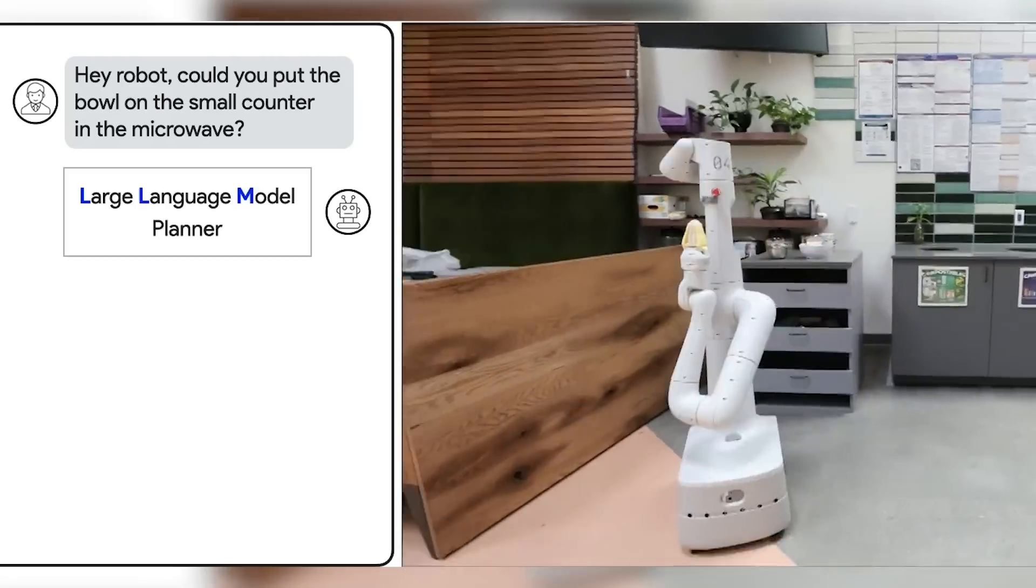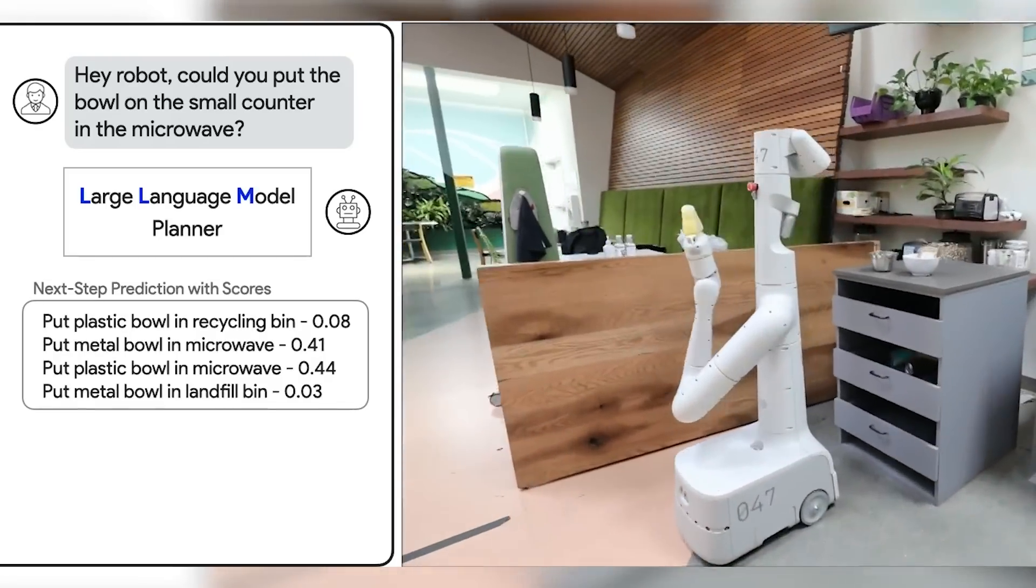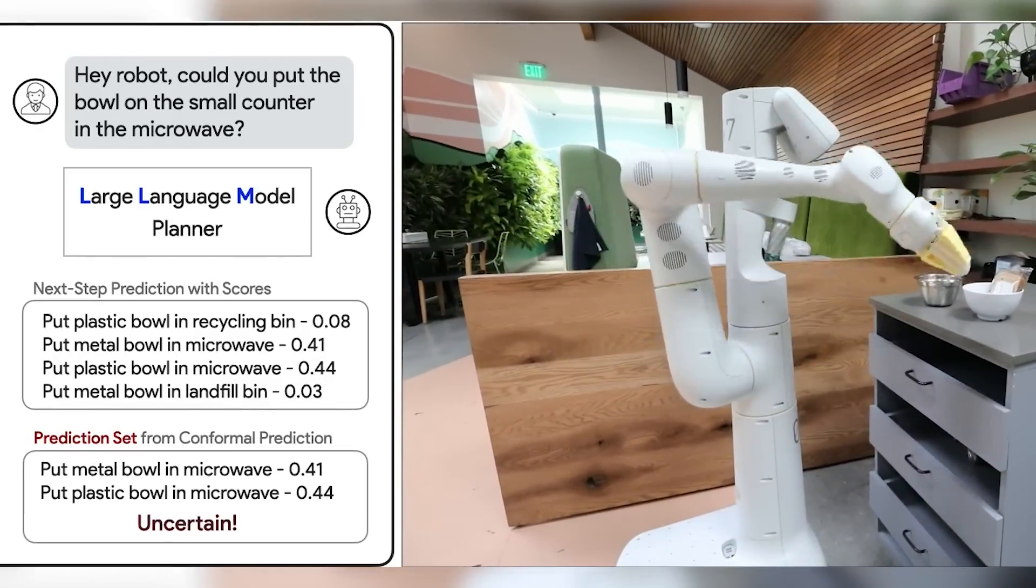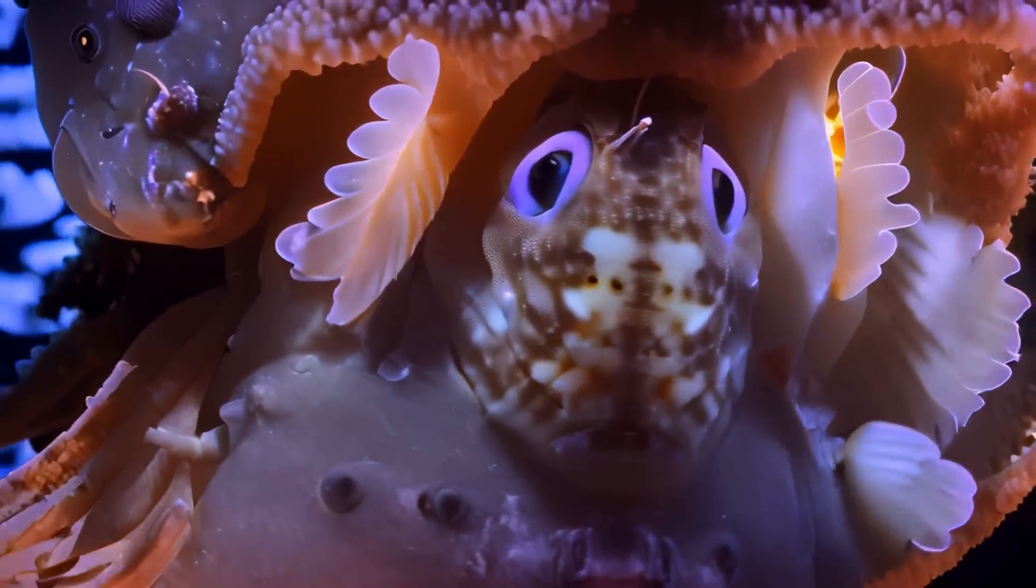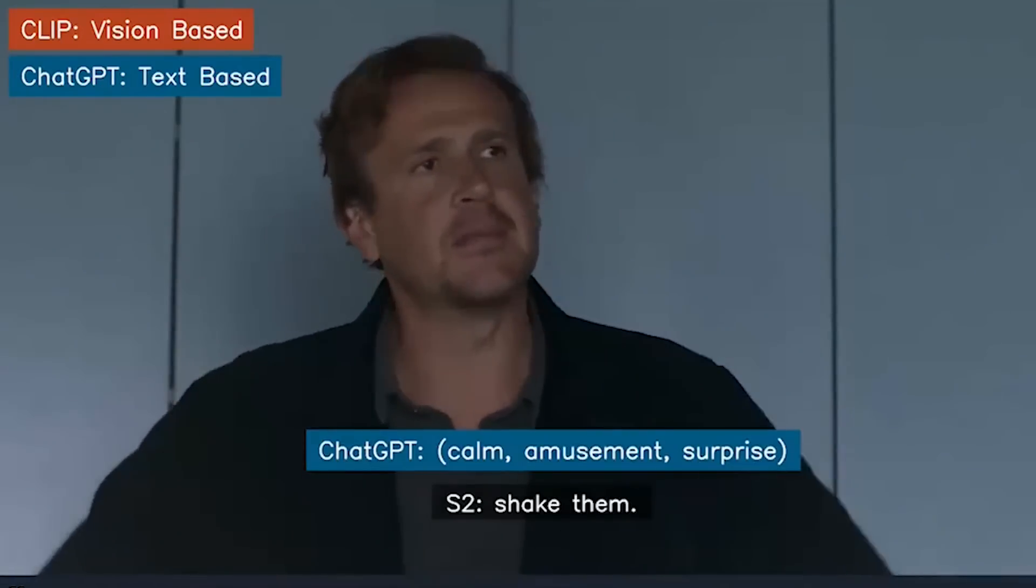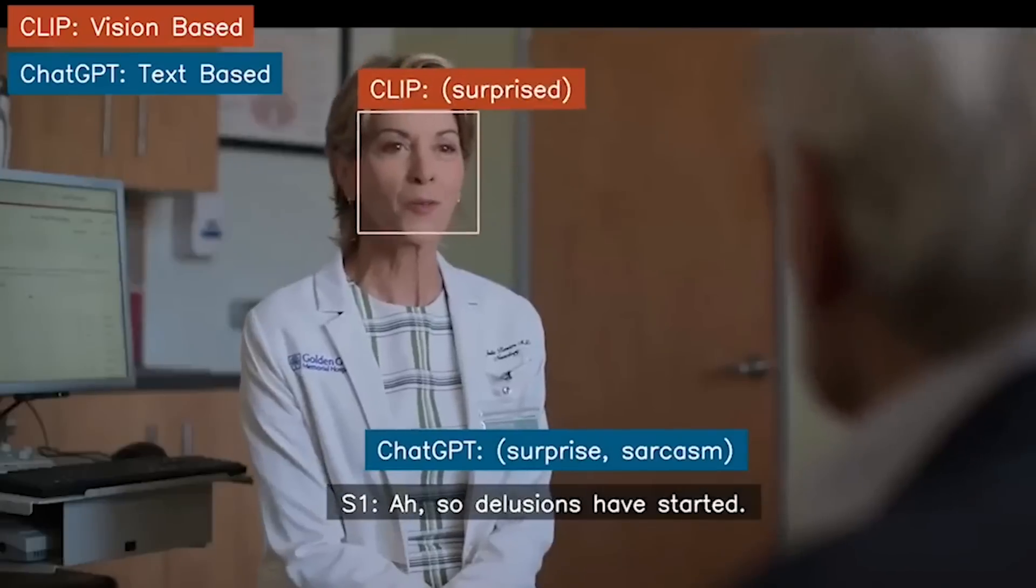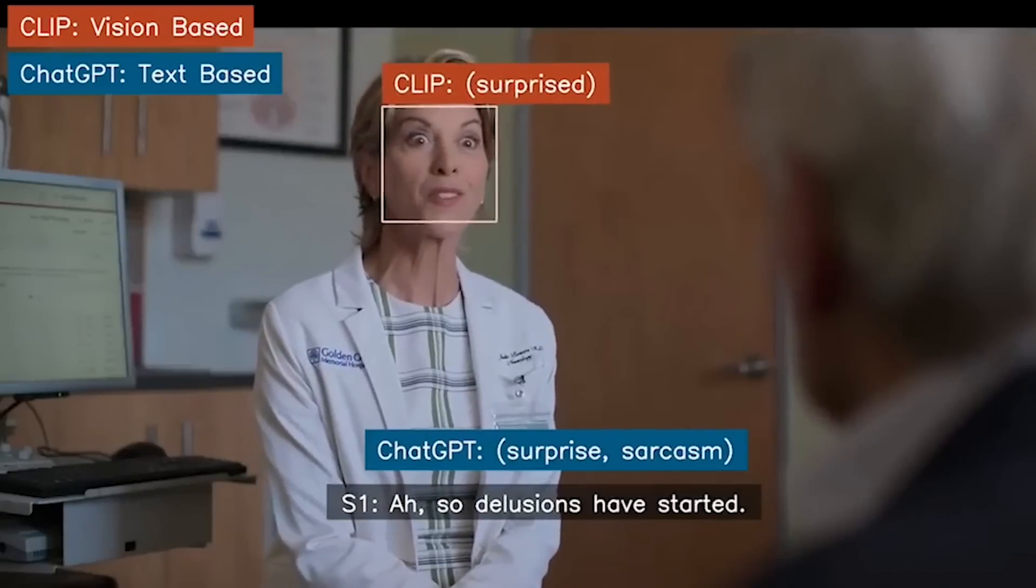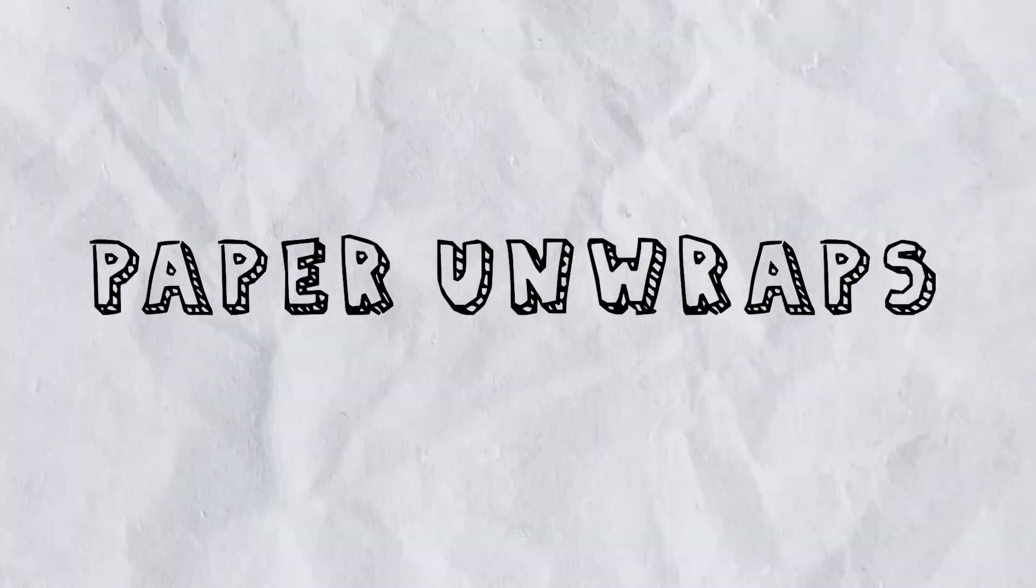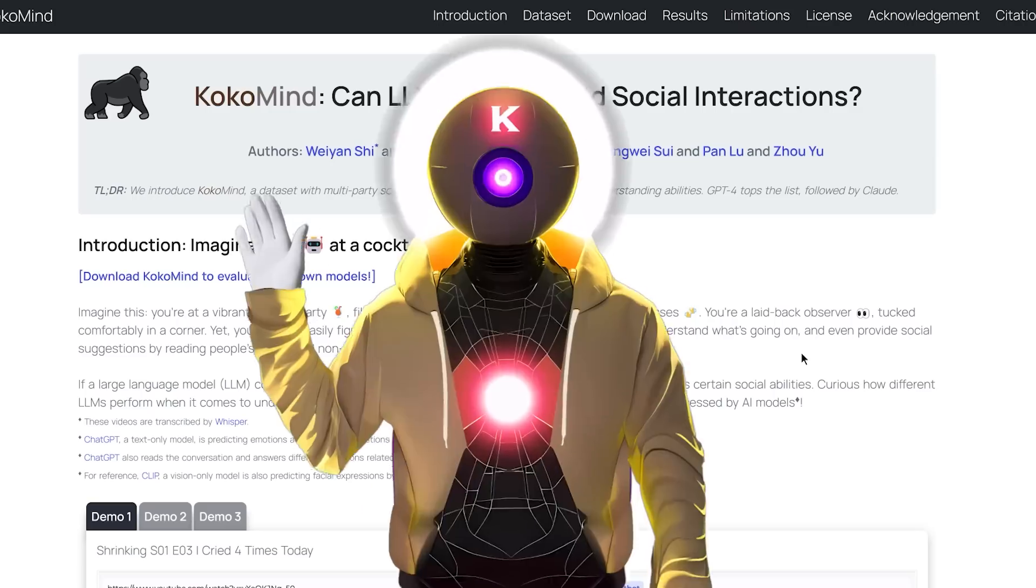AI research never stops. We get new discoveries every single day, from text to video to emotional AIs. And this is what we're gonna be taking a look at today in this first episode of Paper Unwraps.